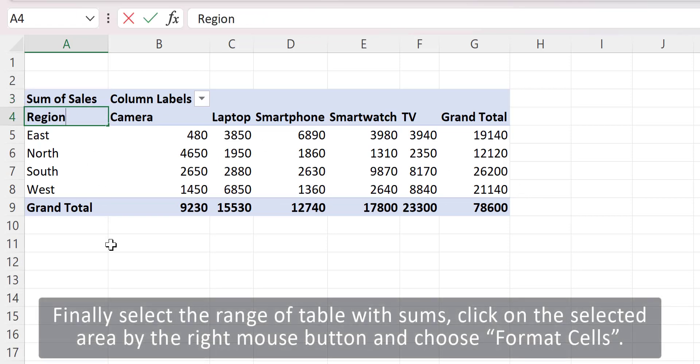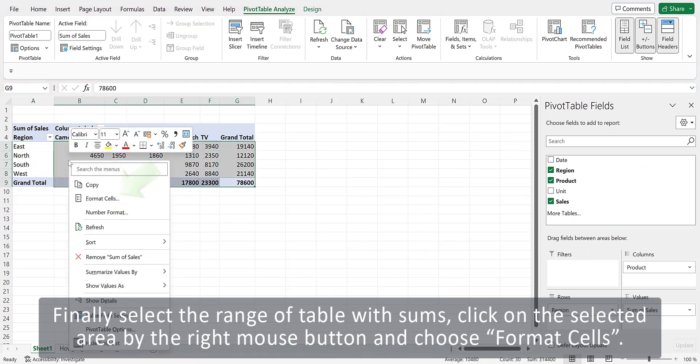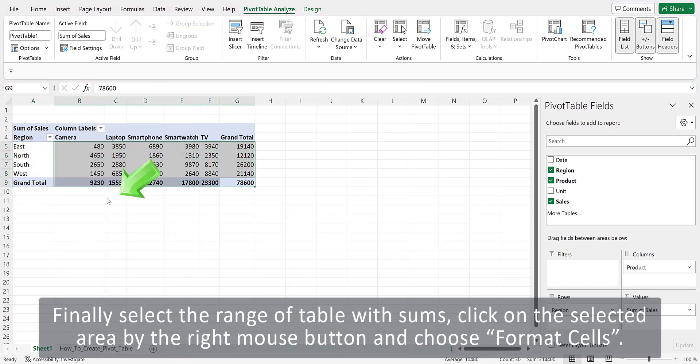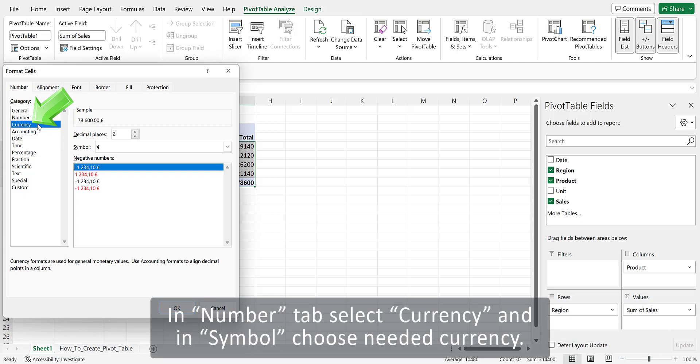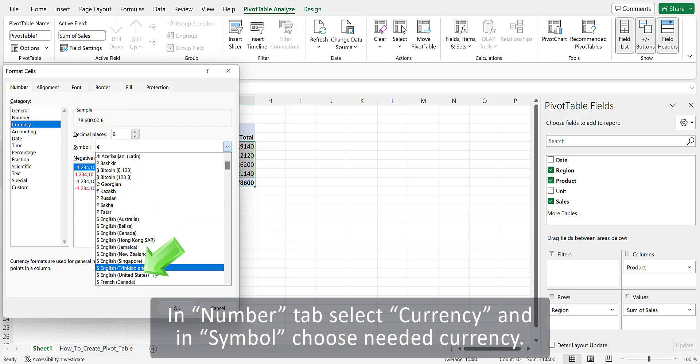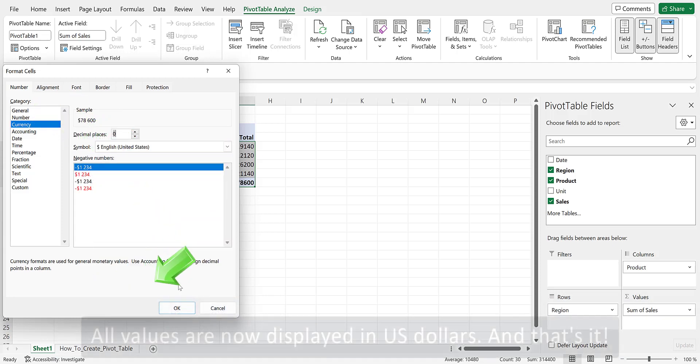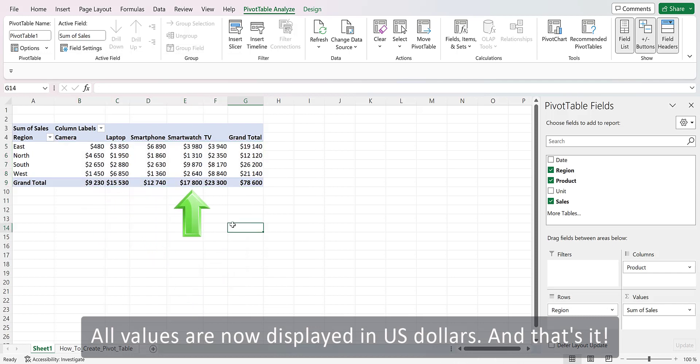Finally select the range of table with sums. Click on the selected area by the right mouse button and choose Format Cells. In Number tab select Currency and in Symbol choose Needed Currency. Then click OK. All values are now displayed in US Dollar.